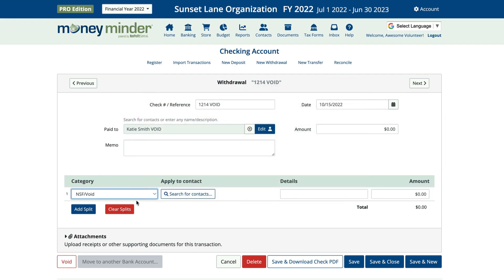They prove that the check was not simply misplaced or stolen. One final note: if the check you need to void was written in the prior financial year and you're trying to void it in the current or following financial year, there's a different course you need to take. Check out our instructions on voiding stale checks by clicking the link in the description below.